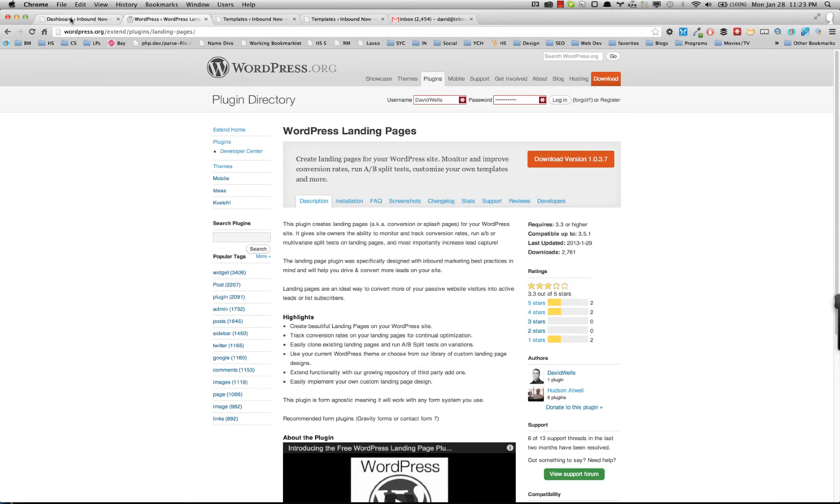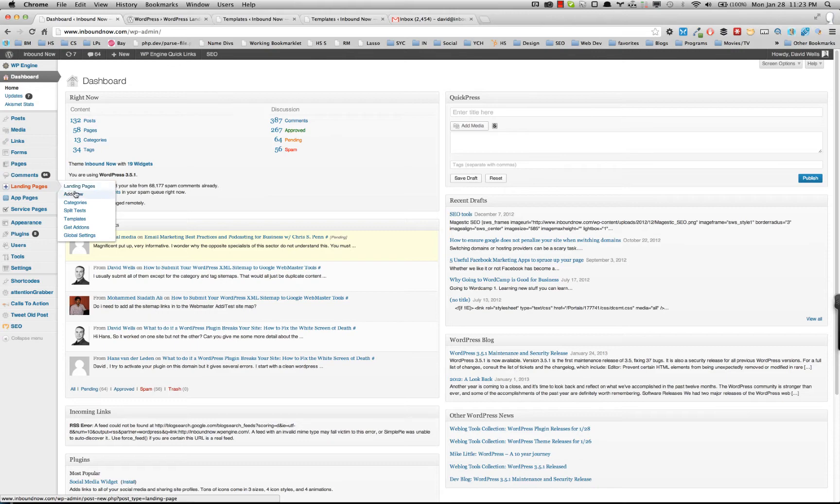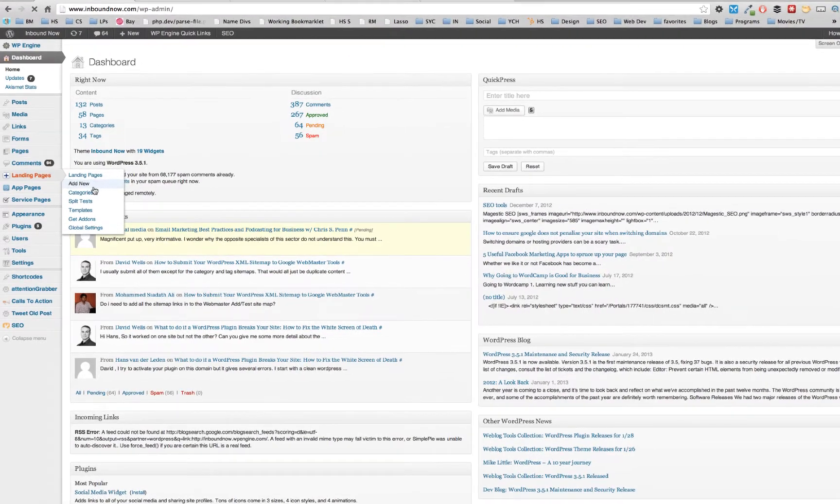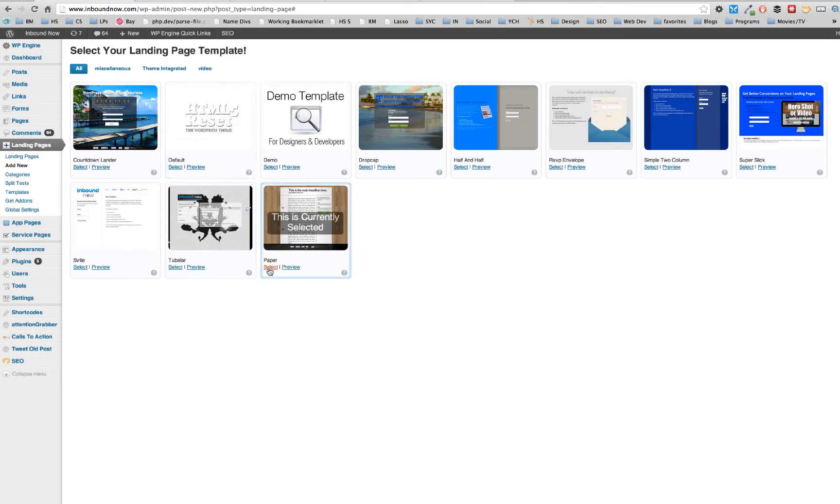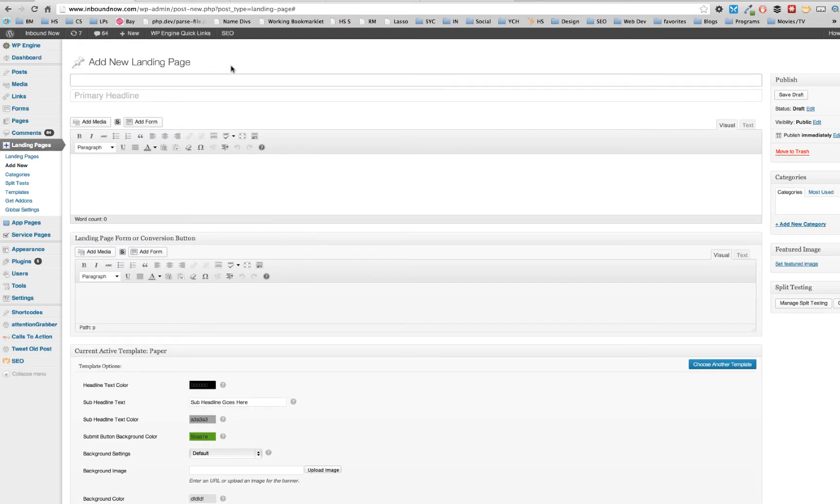So after you've installed the landing page tool, what you want to do is obviously create your first landing page. So I'm going to go ahead and go into add new landing pages and I'm going to go ahead and let's go with the paper theme that I got from the plugin store, which is a free template that we created for you guys.